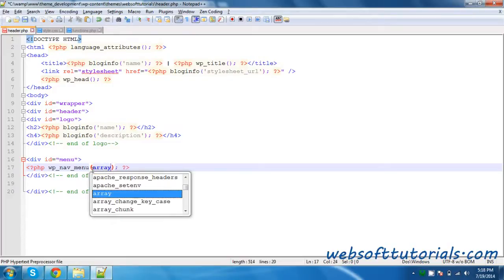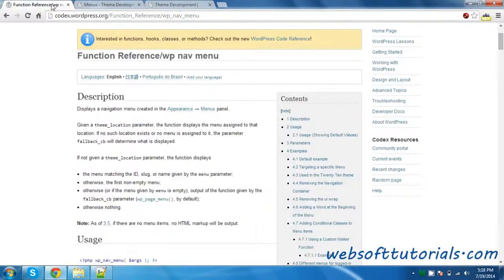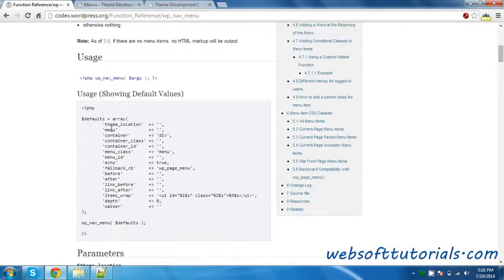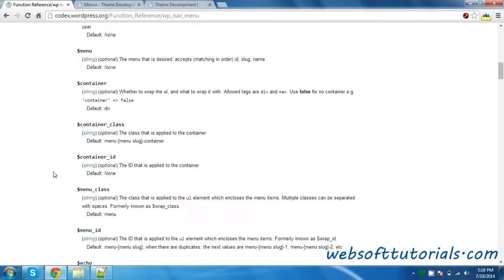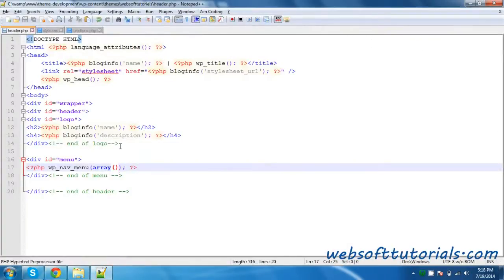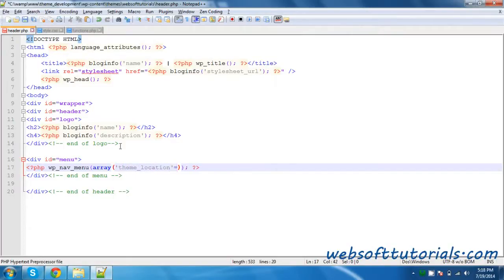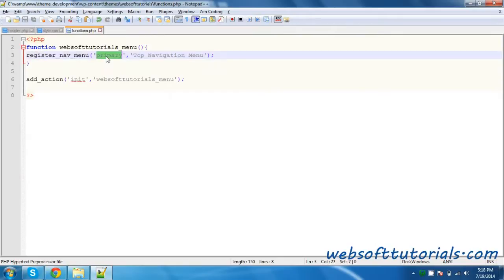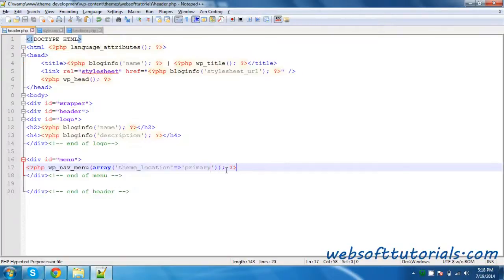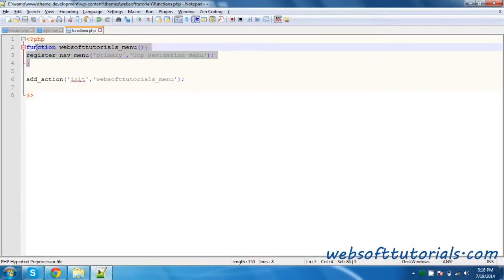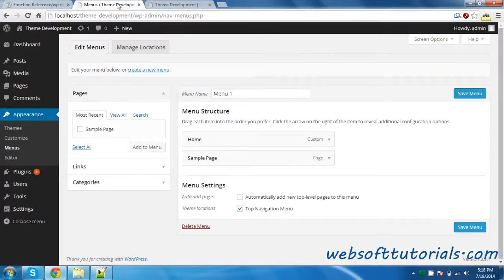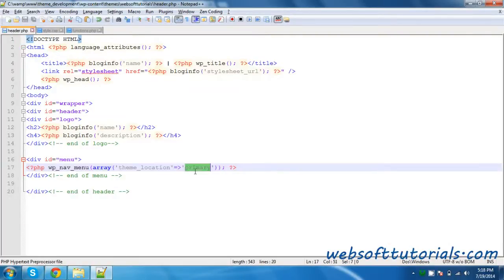I will write array, because it can take multiple arguments like theme_location, menu, container, and so on — it depends on your choice. I will write theme_location and then the associative array arrow pointing to 'primary'. This will call the menu we registered in functions.php. We will save it and refresh it. You will see 'Sample Page' — whatever you have set from the Menus dashboard.